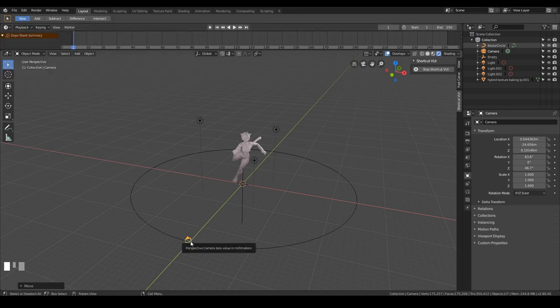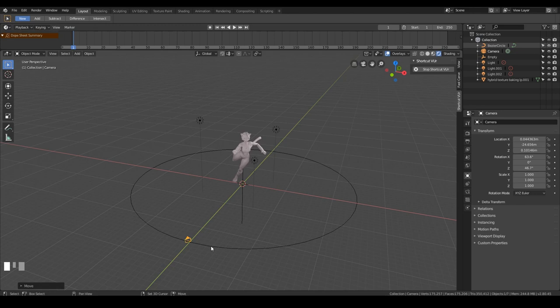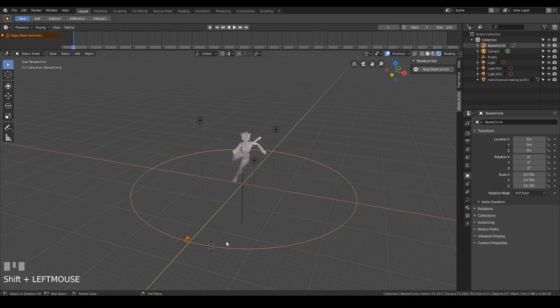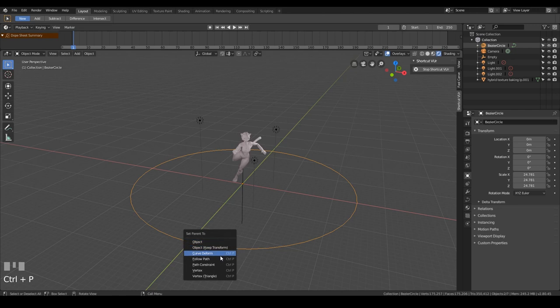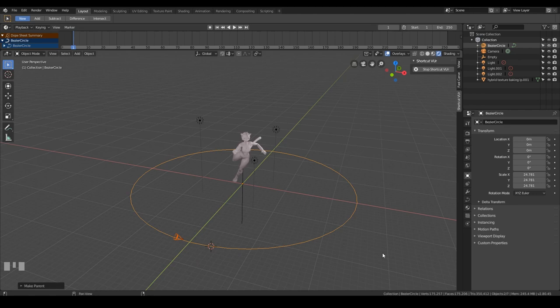Okay so nothing's happening yet, we need to parent the camera to the circle. So select the camera first, circle second, so that's the active object, and press ctrl P for parent, and we do follow path. Okay it does move slightly, that's quite irritating at times, but it will follow the circle all the way around so that's fine.